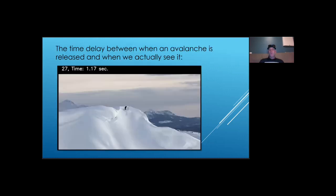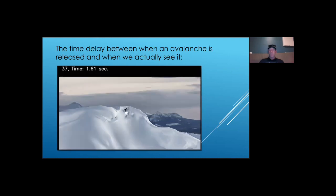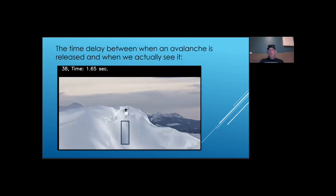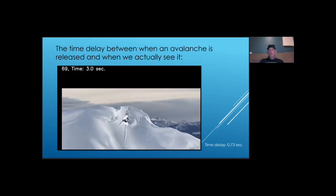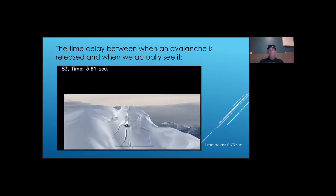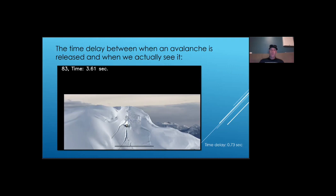The first thing I noticed after I did Eulerian magnification is that visible changes on the snow surface appear with some delay. For example, in this video, we can see slab deformation well before we can see cracks starting to appear on the snow surface. This makes me think that we should consider video-driven crack propagation speed measurements that rely on the appearance of surface cracks as lower bound speed measurements.